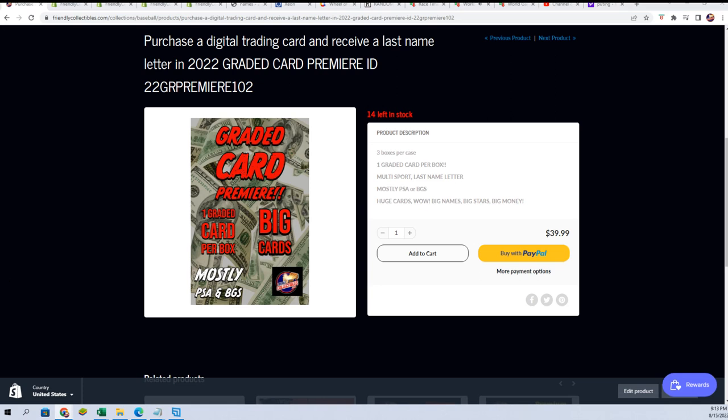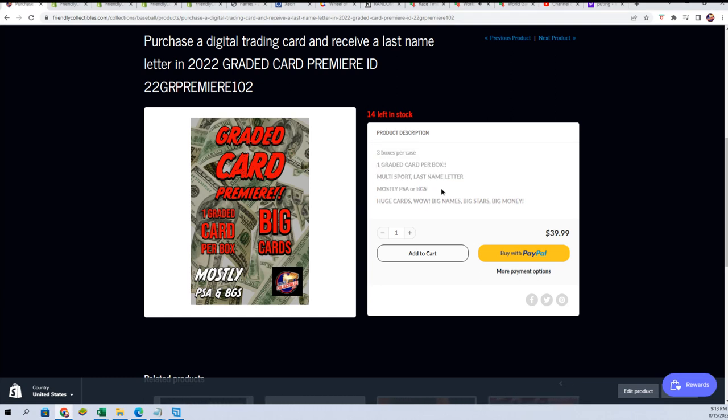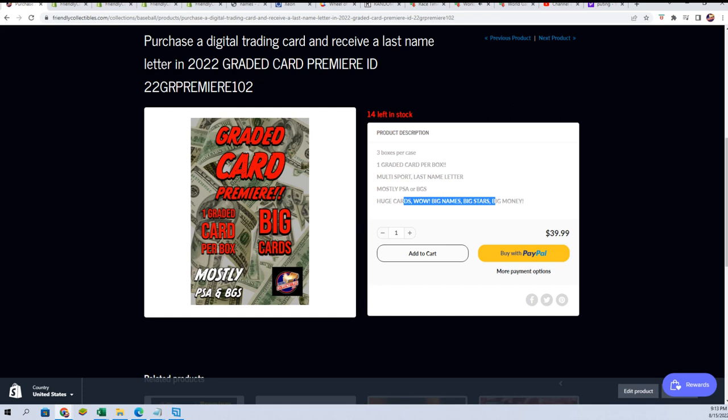So it could be anything in there. It's a big mystery. It's going to be a graded hit, mostly PSA or BGS, huge cards, big names, big stars, big money. We'll see what sport it is when we're popping that thing up really soon with 13 left.